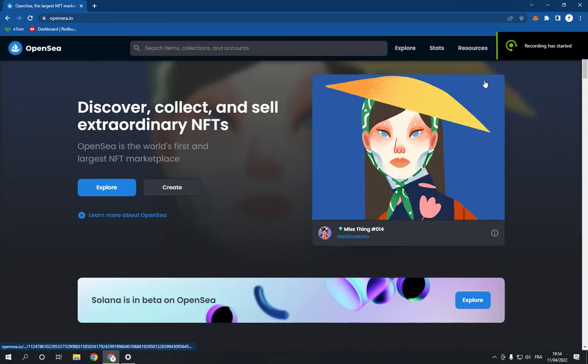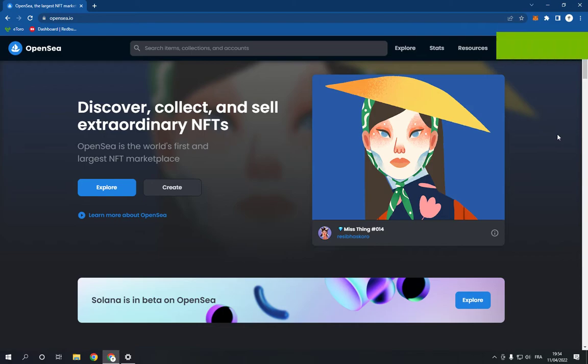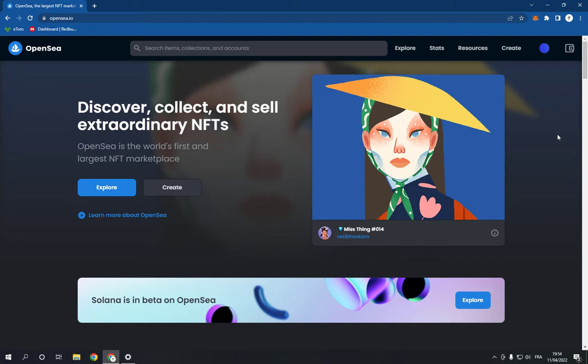How to add funds to your wallet on OpenSea. Hello guys, in today's video I'm going to show you how to add funds to your wallet on OpenSea so you can buy and sell whatever you want on this NFT website.